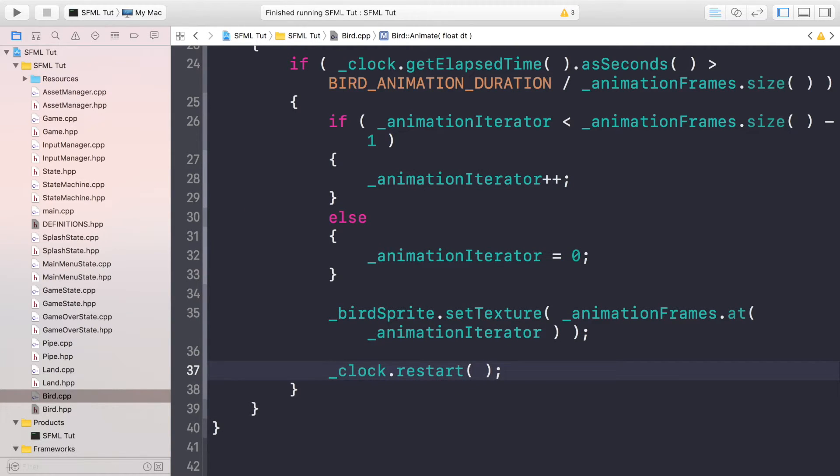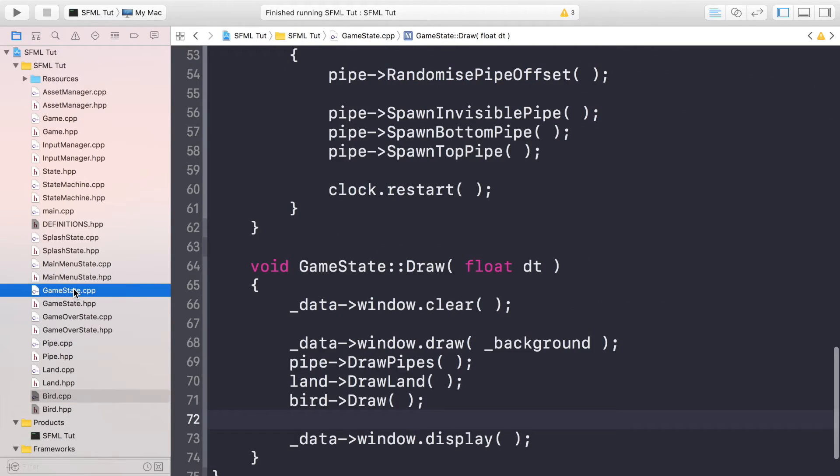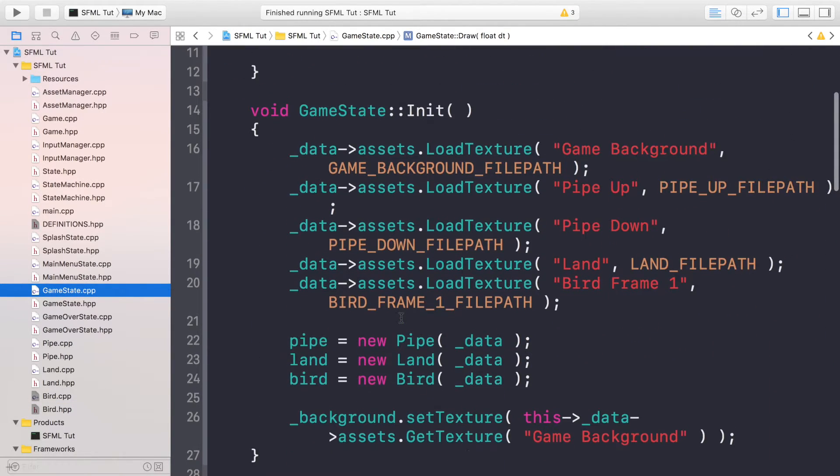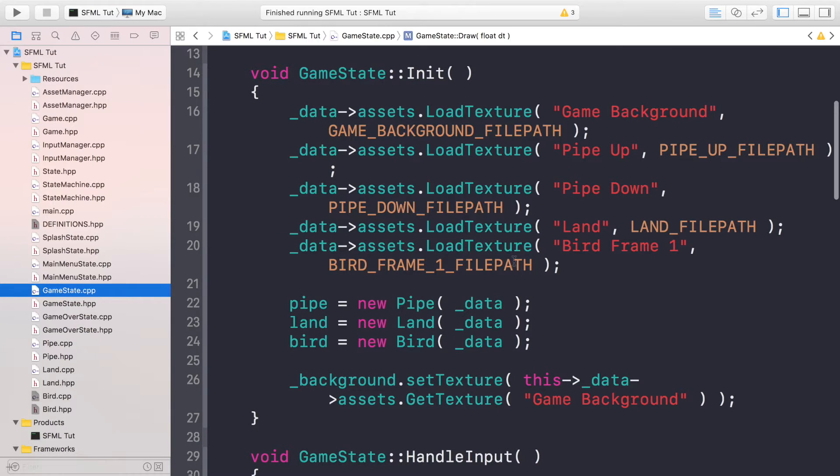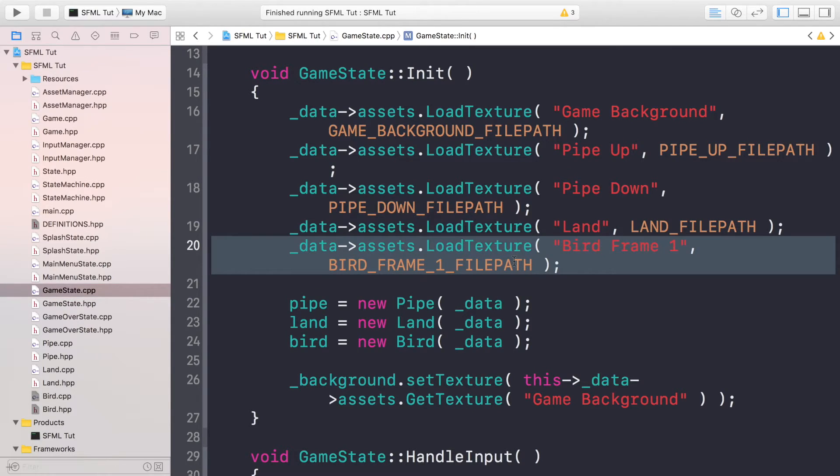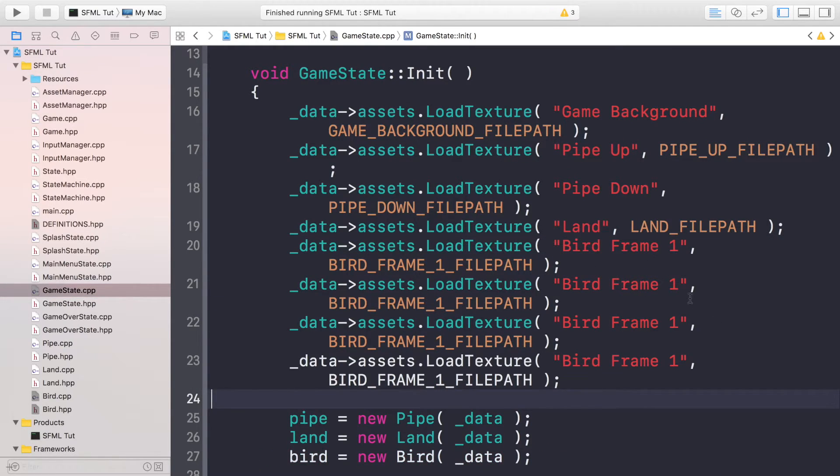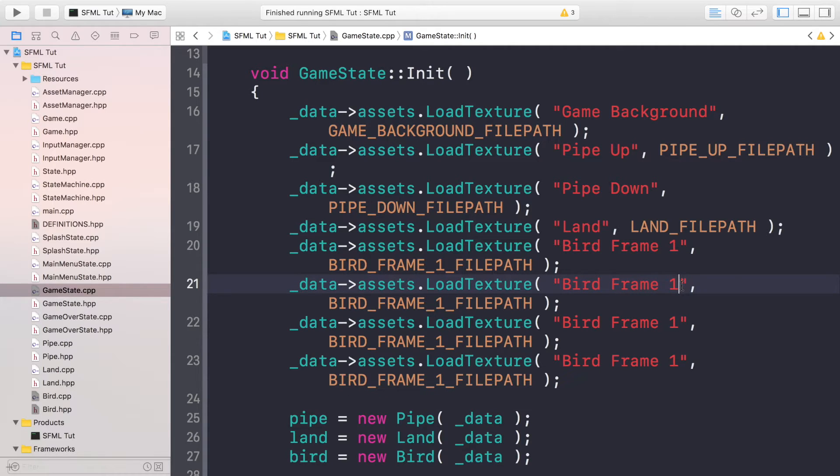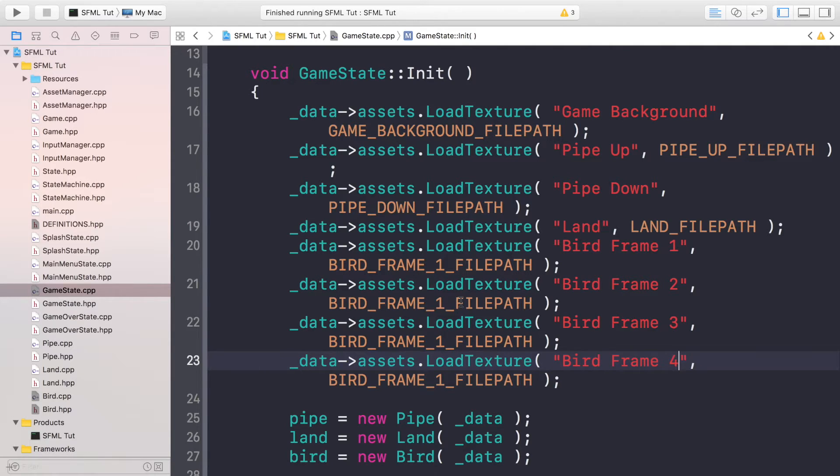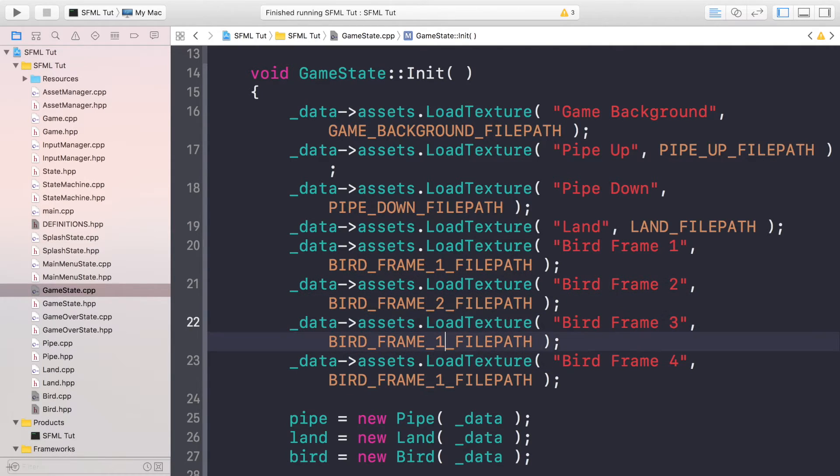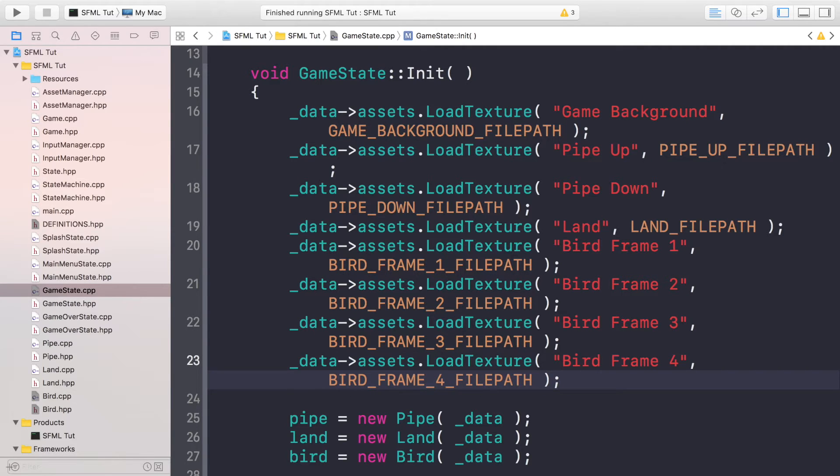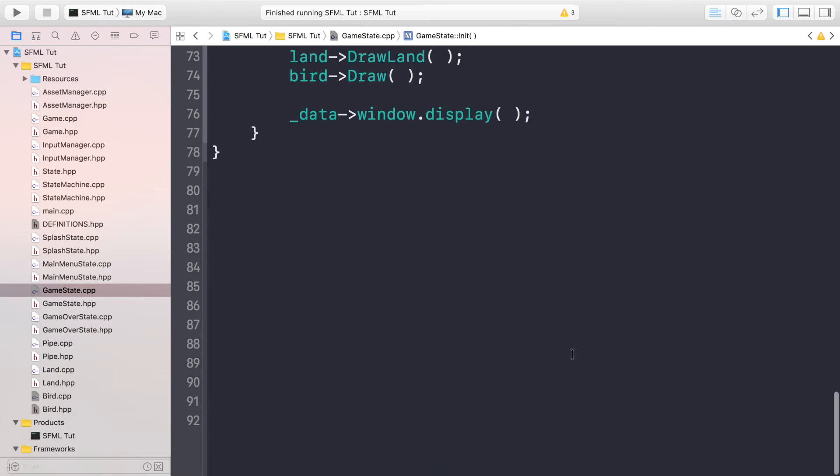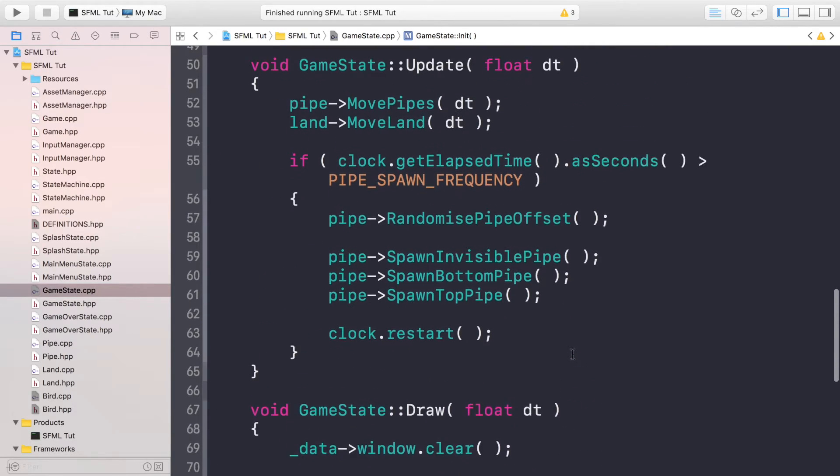There's just a couple of things to do in the game state dot cpp. You need to load in the other textures. You may have already done that. If you haven't, just duplicate this so there's three more instances. Put bird frame two, three, and four. Just change this to two, three, and four. Now we just need to do one last thing, and that is animate the bird. To do that, go to the end of your update method, put bird and animate and pass in dt.